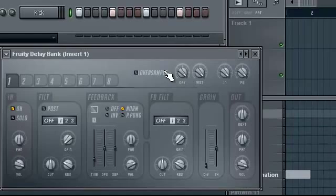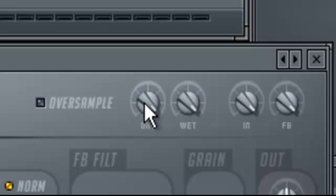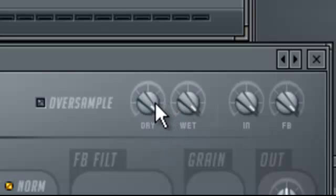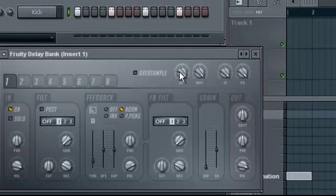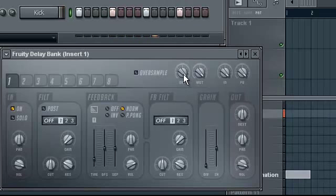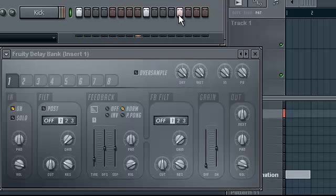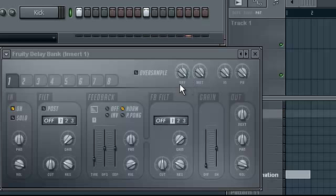Let's start with the general knobs up here. First we have Dry and Wet. Let's see what they do. So let's play. You see it delays. Actually, let's just make it more understandable. Let's cut the dry.